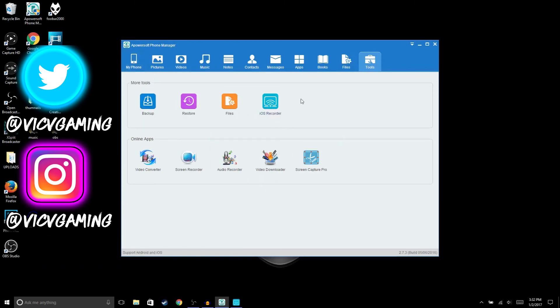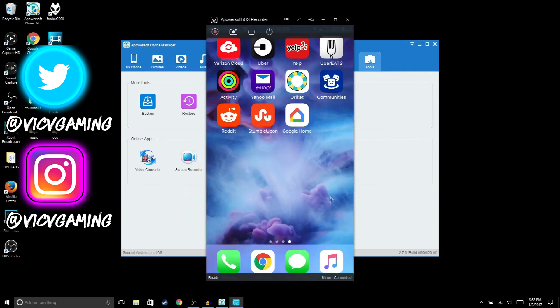So as you guys see, I connected via AirPlay. And then, let's say if you want to record, you just hit Start Recording. If you want to change the quality of the video, you could go to Options and then you could go to Display Quality.